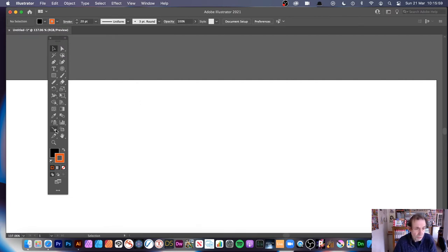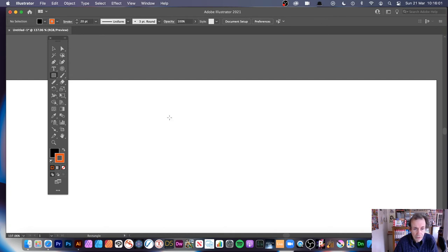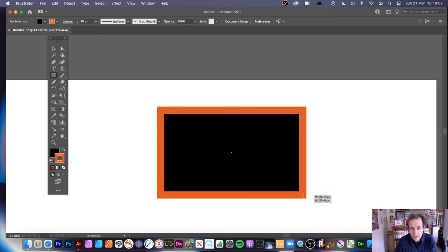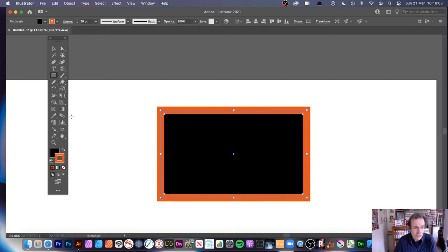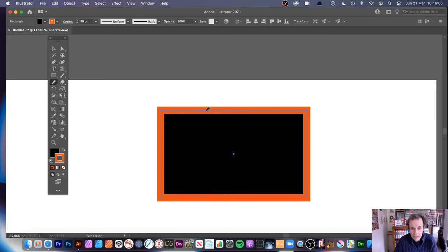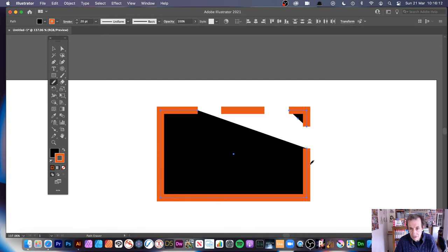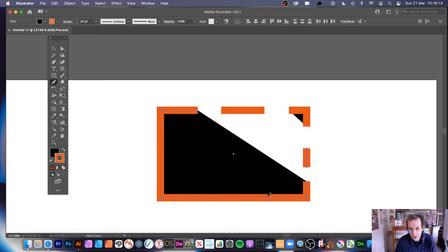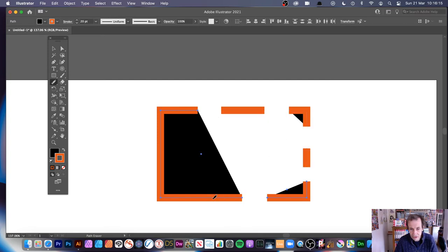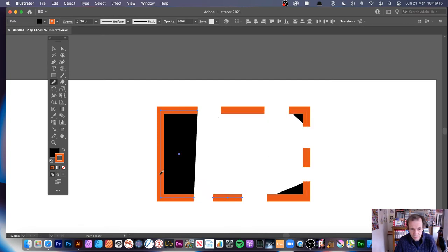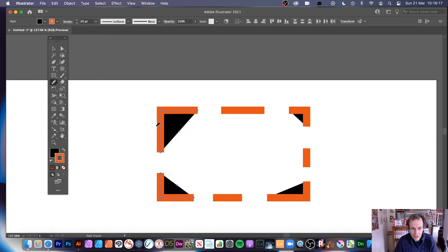I'm just going to quickly select that one there, so you've got that. If I use the Eraser tool now, I go there, and let's go along there, you'll see a gap there, but then, as soon as you see that, you can see they're individual paths now.